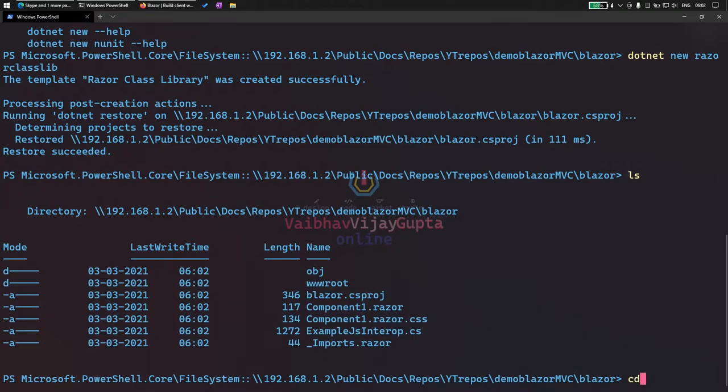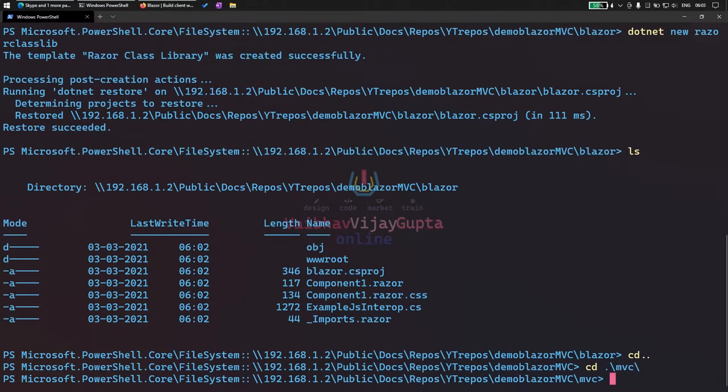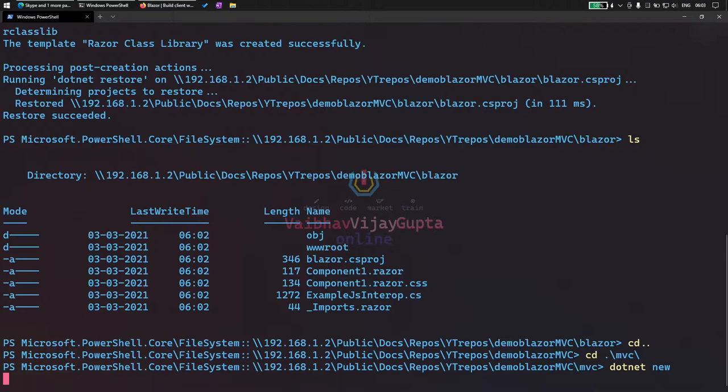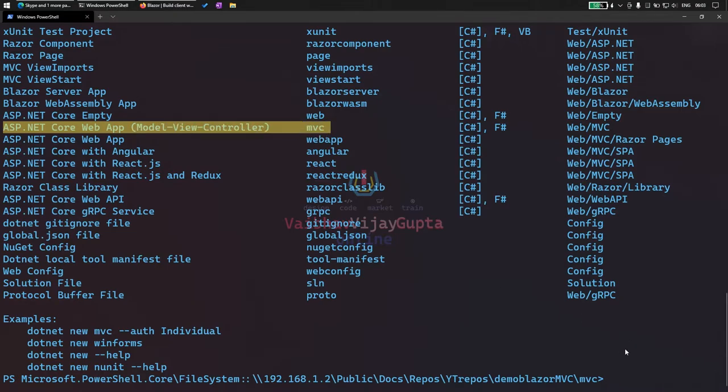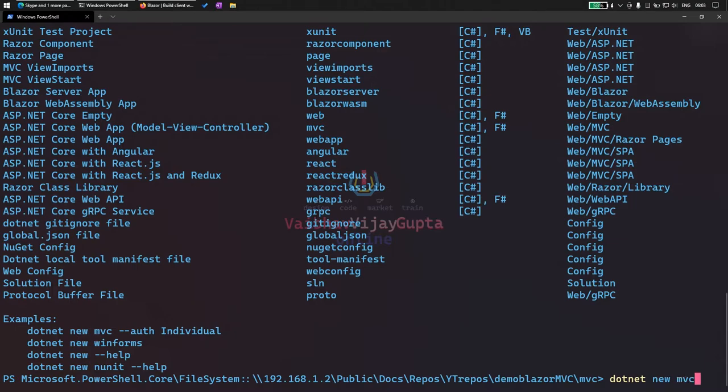Let's go back and go to our MVC folder that we created before. Now add a dotnet new ASP.NET MVC app. We have ASP.NET Core Web App MVC. The command is MVC. So dotnet new MVC.